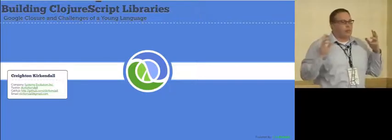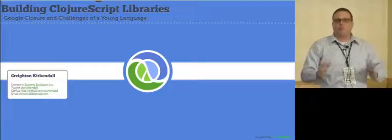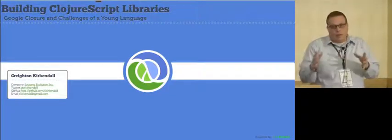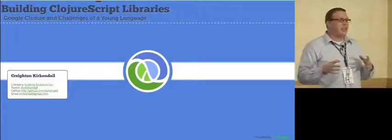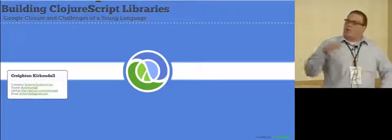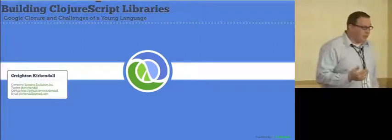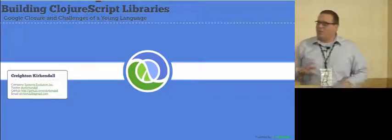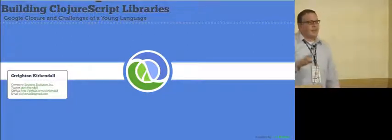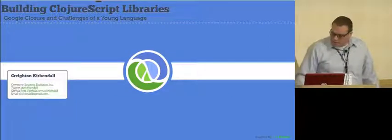Basically, what I'm going to do is go through the Clojure Library, the actual Google Closure Library. I'm going to talk about some of the challenges that those who want to build libraries in ClojureScript might actually face. We're going to look at a little bit of code and I'll talk about a few other things.